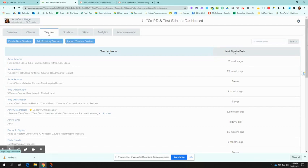You're going to want to do this if you're adding a teacher such as a specialist or an AMP teacher, someone who does not have a homeroom class that's already been rostered through Clever.